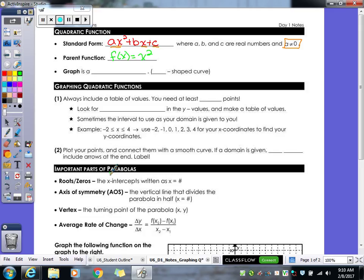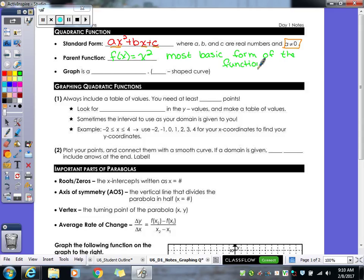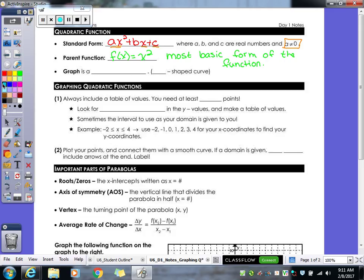The parent function f(x) = x squared is the most basic form of the function. From there, you can take that x squared and move it all around the graph — move it up, down, left, or right, flip it over an axis and reflect it, make it wider or narrower. But x squared is your starting point — your parent function.